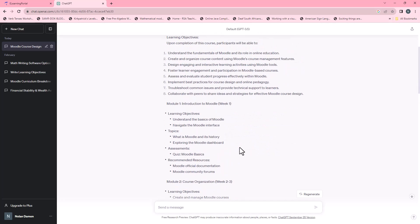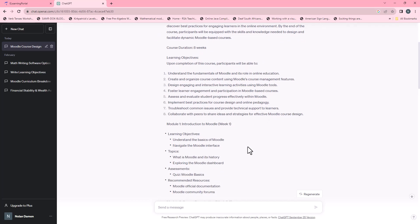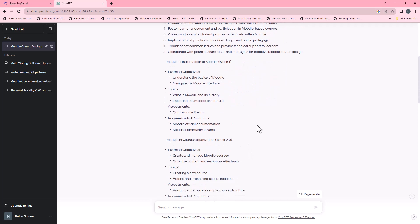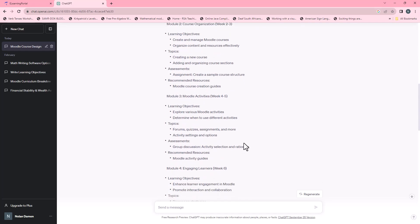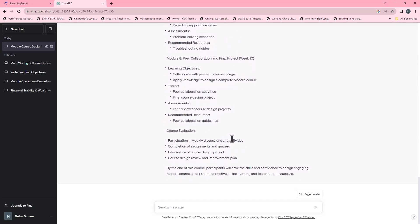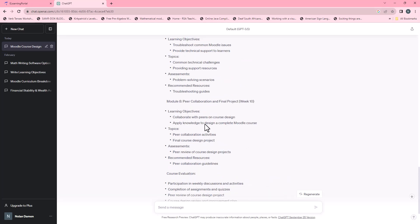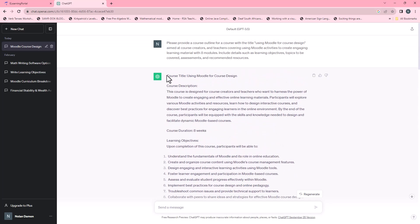Now we can go back and see if this aligns with our course objectives, with what we want to teach our target group, and with the modules we will be using in our courses. Currently we have eight modules and a conclusion. Now we start making adjustments. You can copy this — we'll right click and copy.